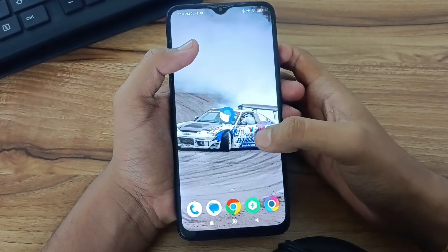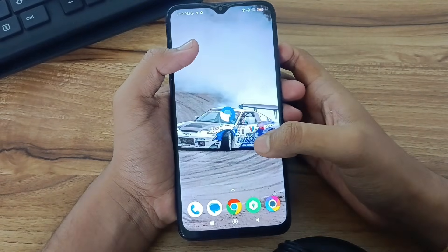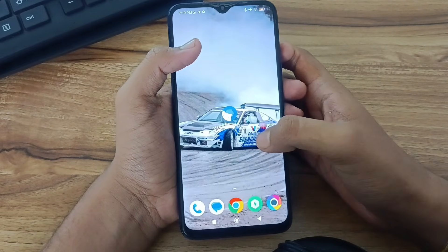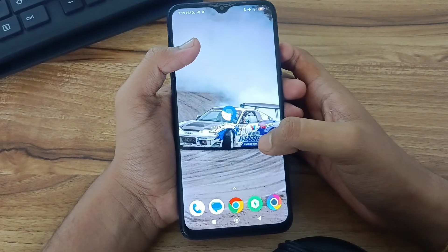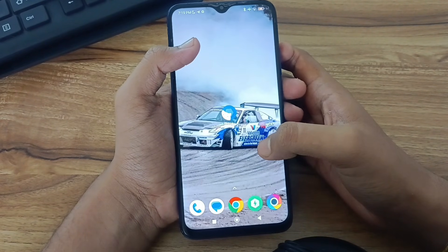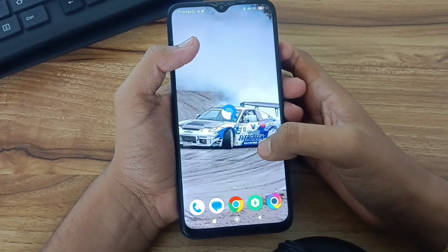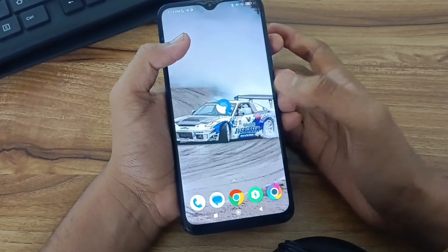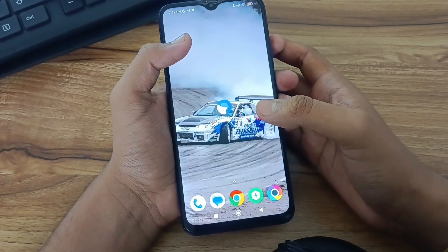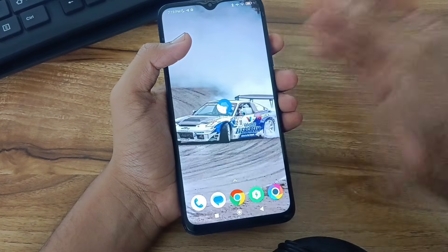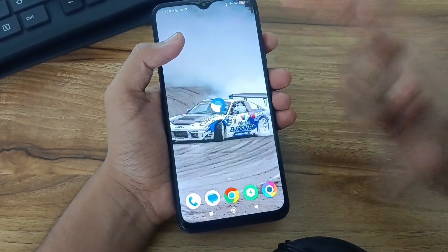Hello guys, welcome back to the channel. In this video we are gonna tweak our Android using Shizuku and its supported app. Shizuku gives you real root-like power without rooting, and many advanced apps need it. So let's start it.